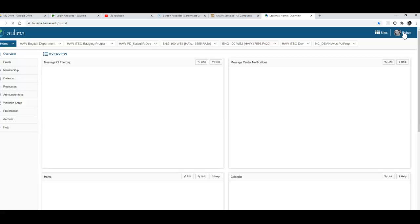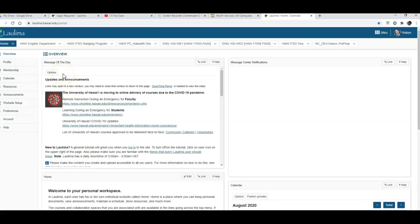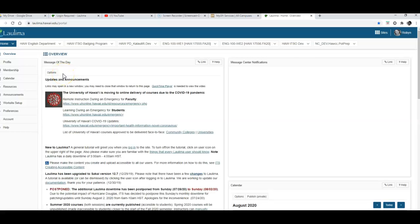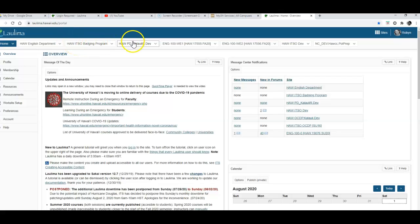Once I've logged in you'll see your individual Laulima main page should have your individual courses up on the top as these little buttons.